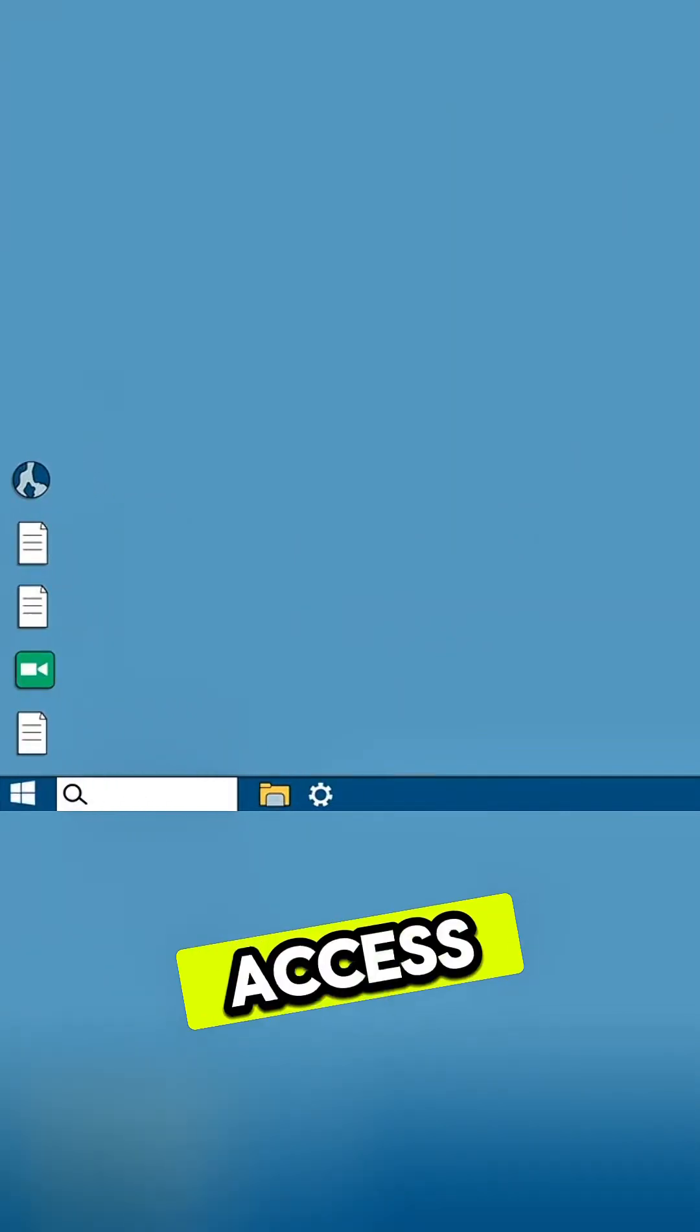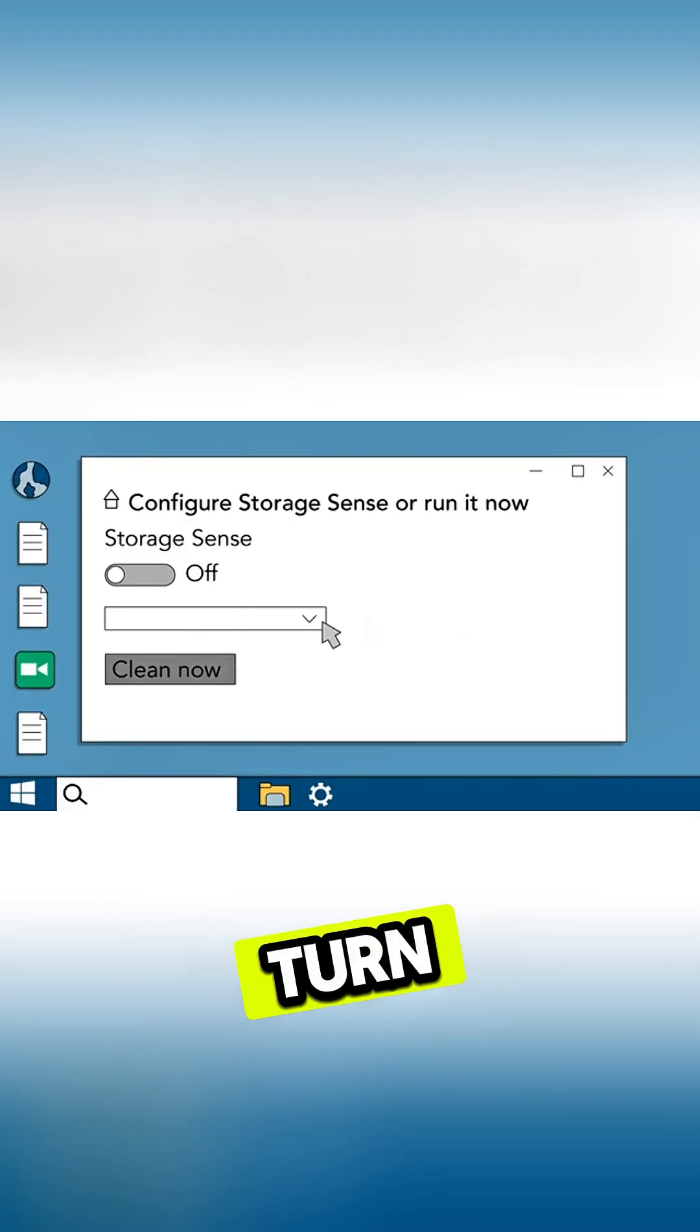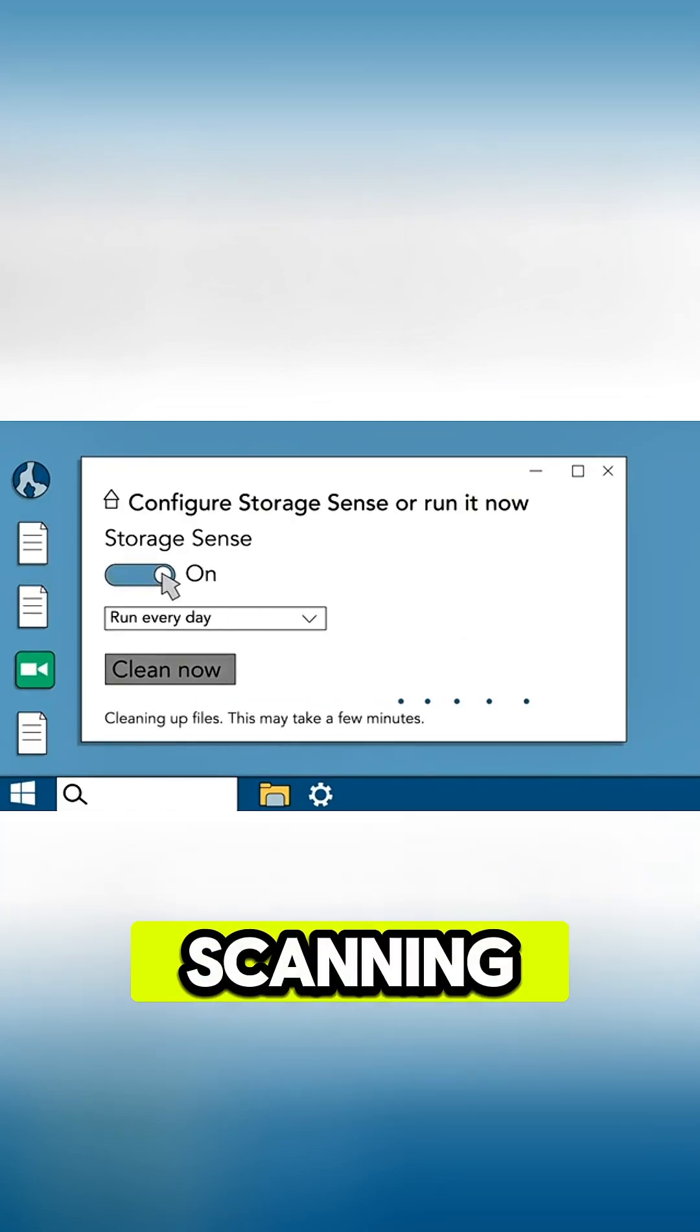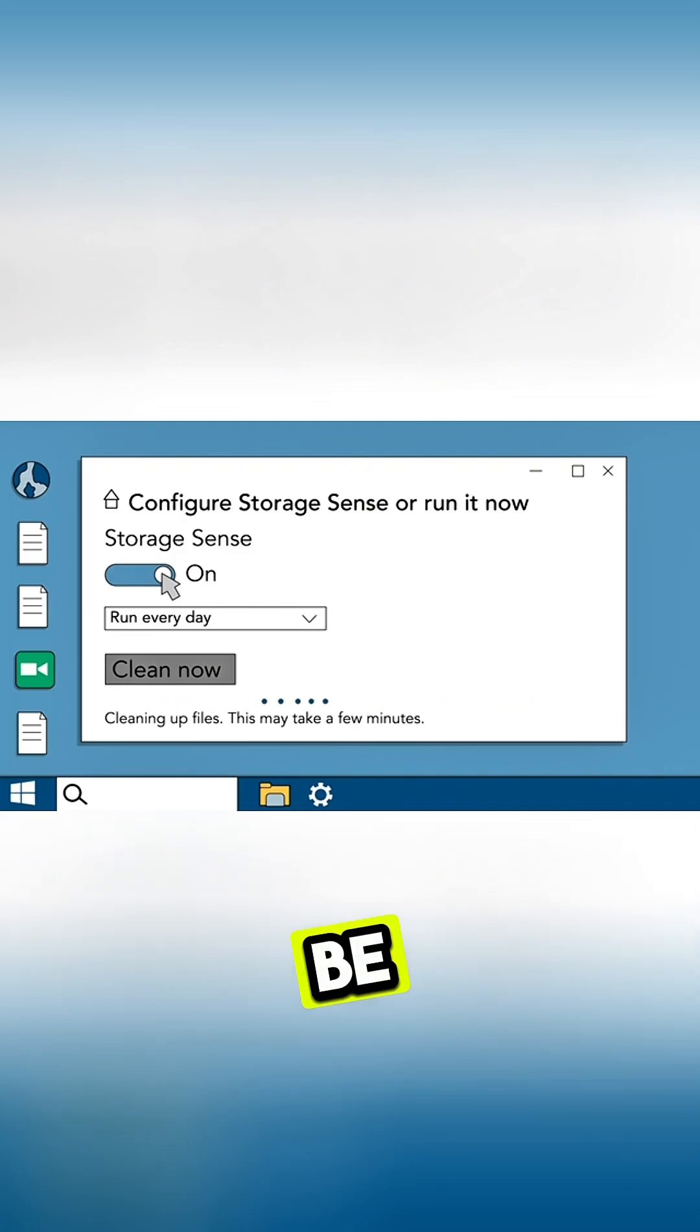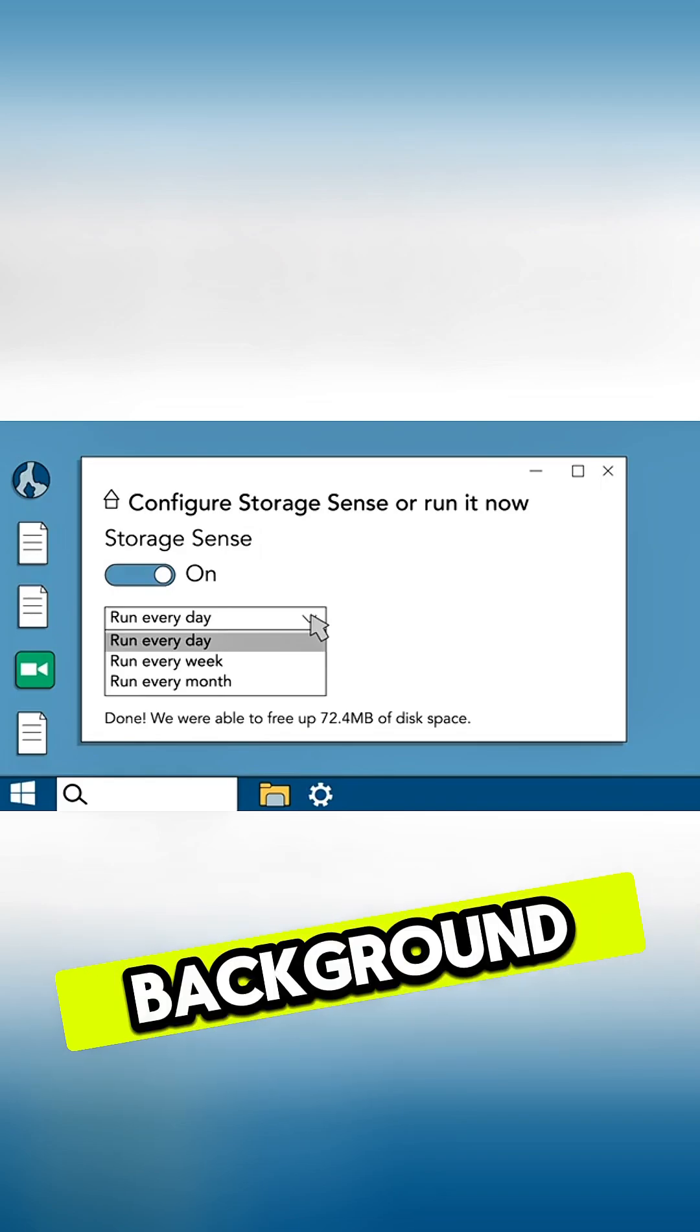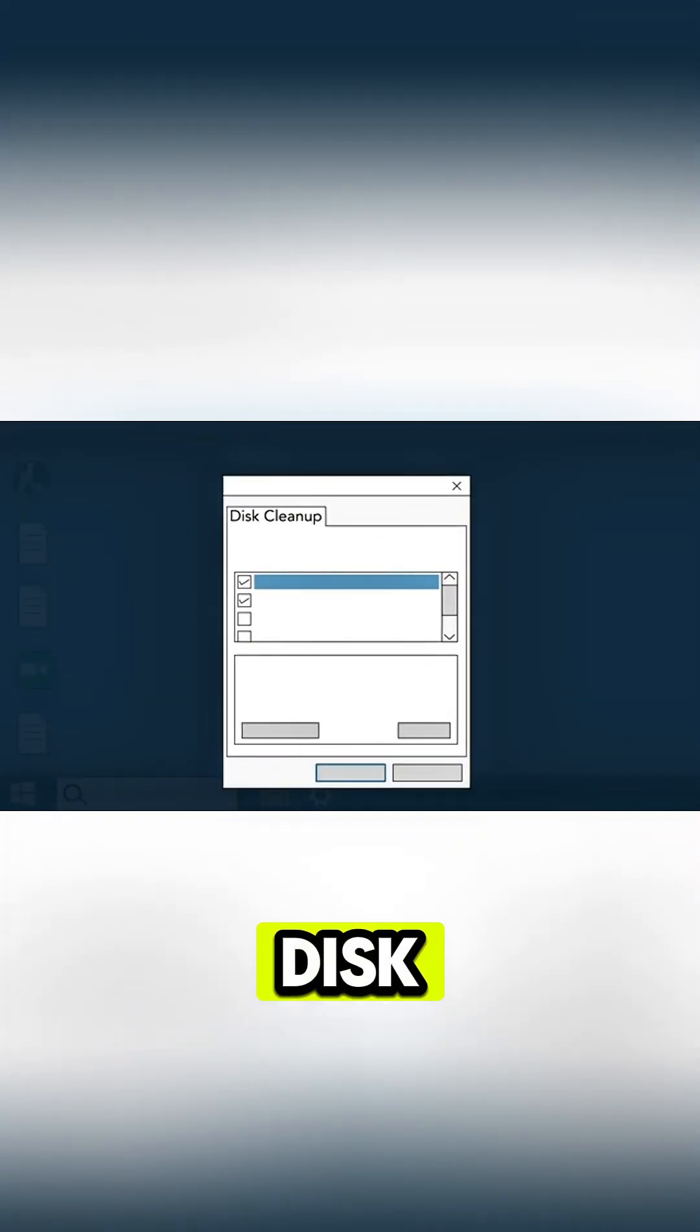You can access both of these in settings, or you can find them using the search bar. When you turn it on, Storage Sense helps you free up space on your hard drive by scanning for temporary files and other files that can be deleted. Once on, it will run automatically in the background. Older versions of Windows offer a similar feature called Disk Cleanup.